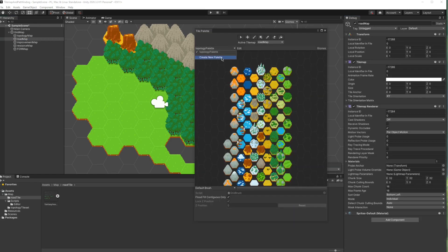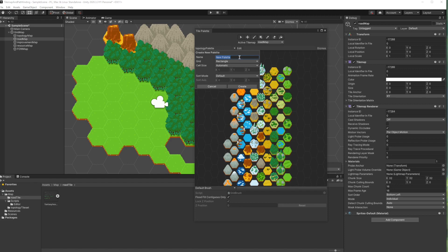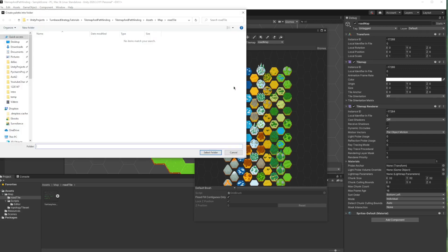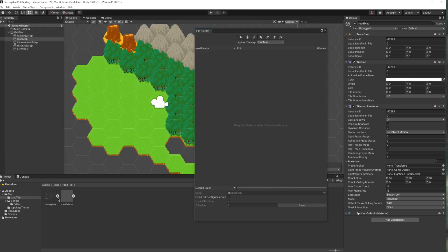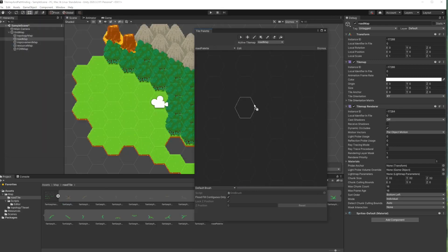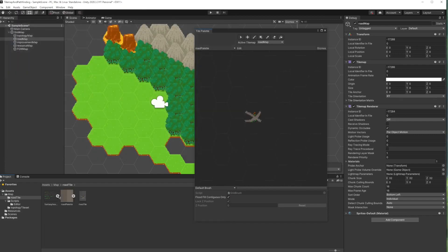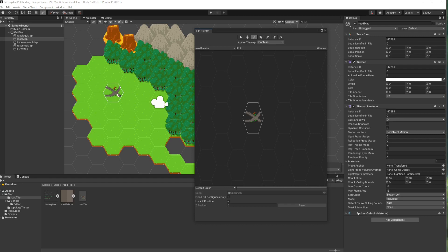I will create a palette for the roads, but for this tile I will drag only one of the sprites. This will create a single tile object. Let's check if it's working.